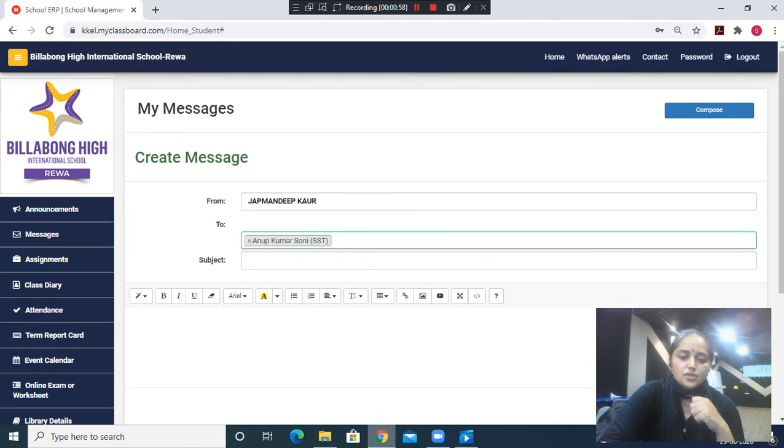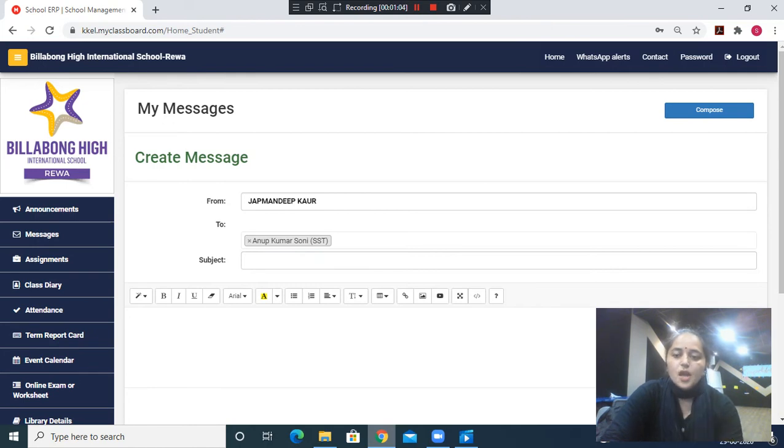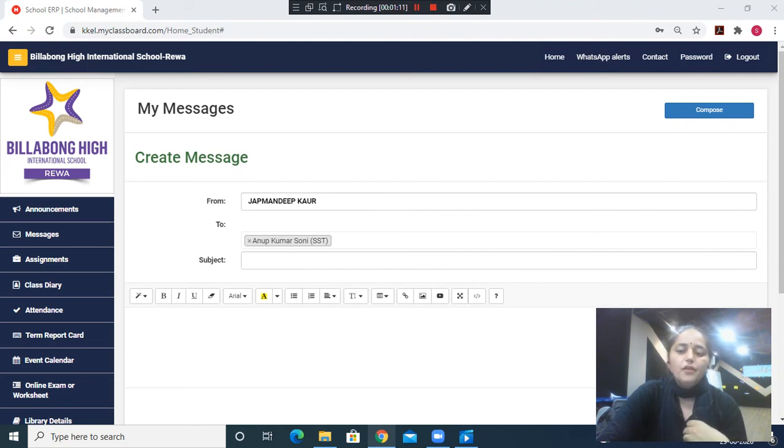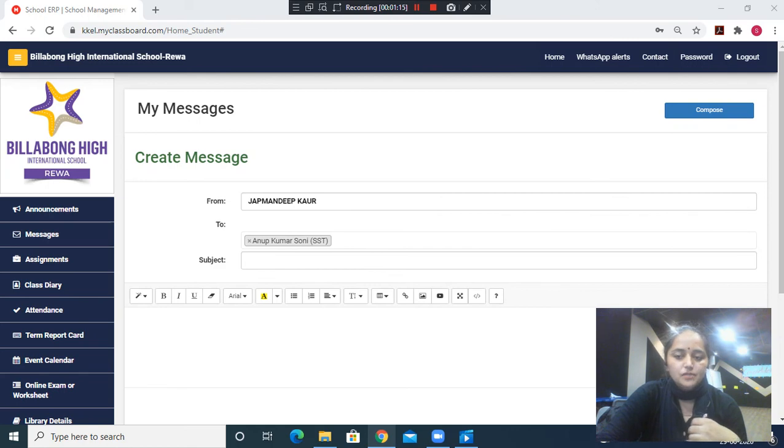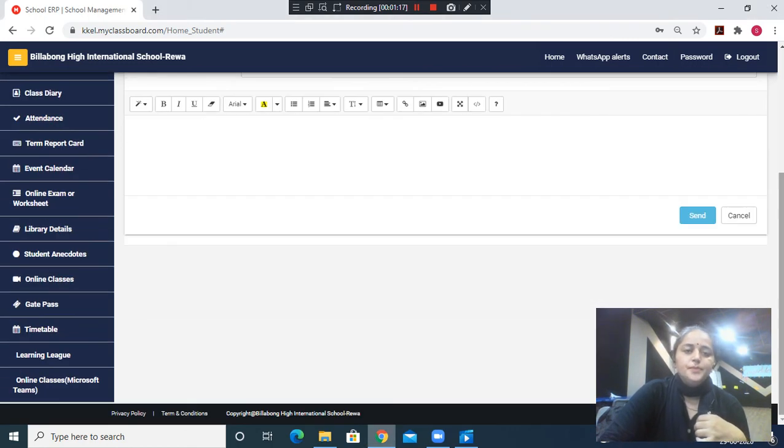Then the child has to write the subject and compose the message. After doing all this, the child will see the send button on the screen. After clicking the send button, the message will be delivered to the teacher. That's all you have to do.